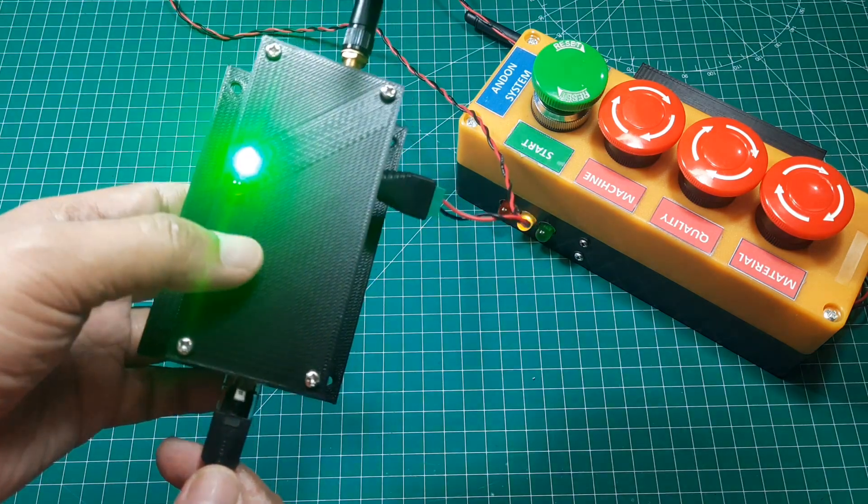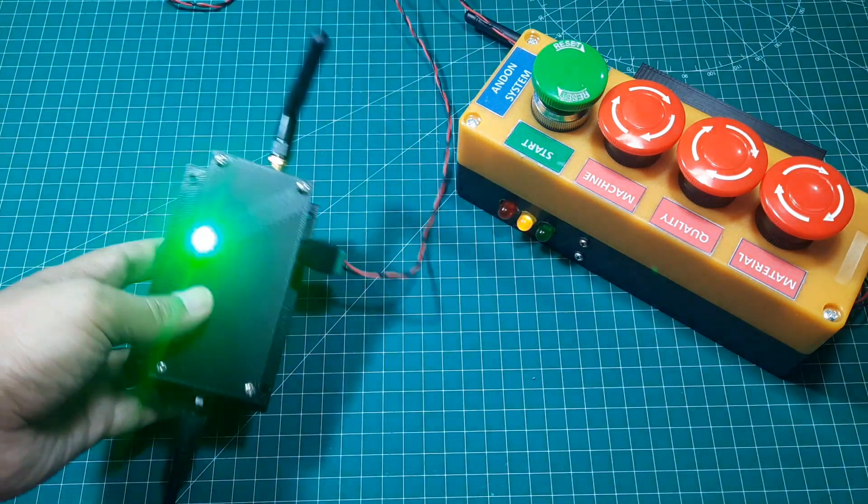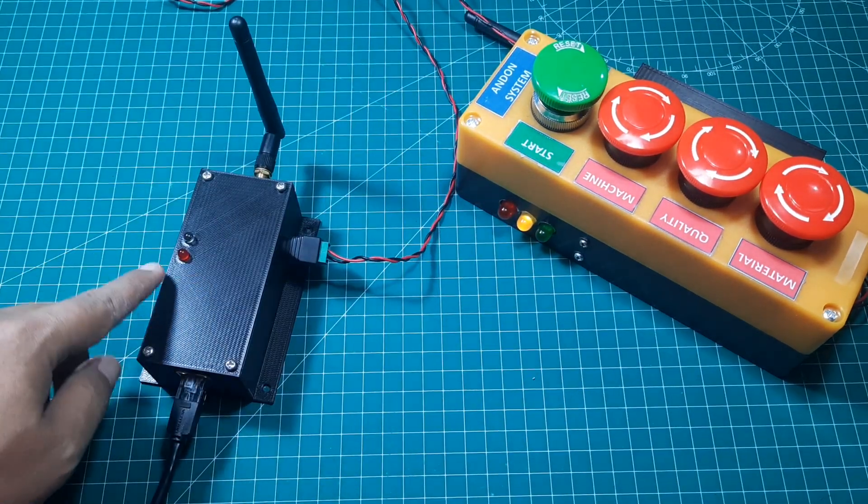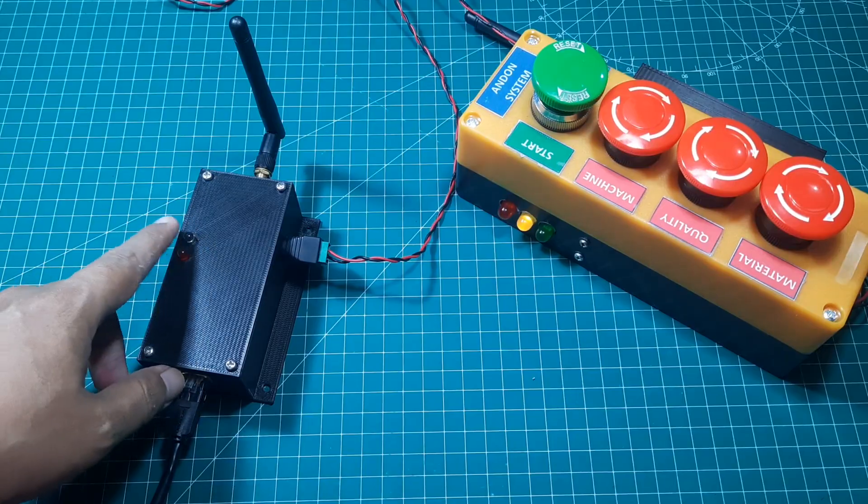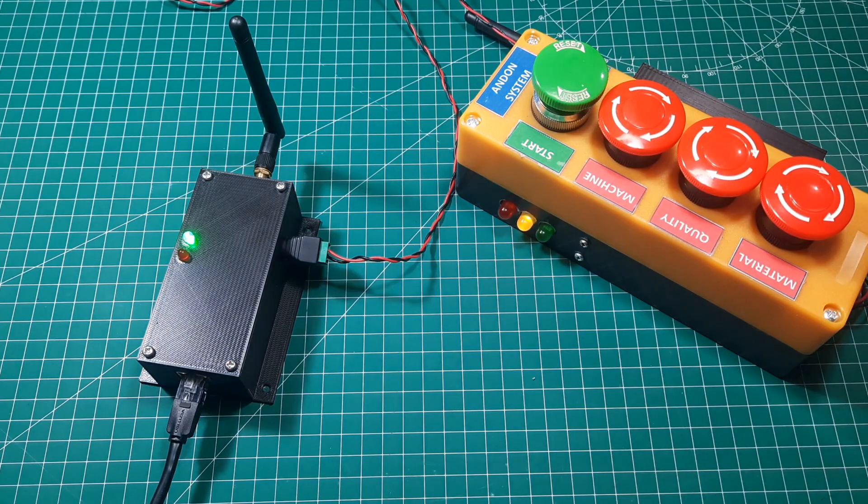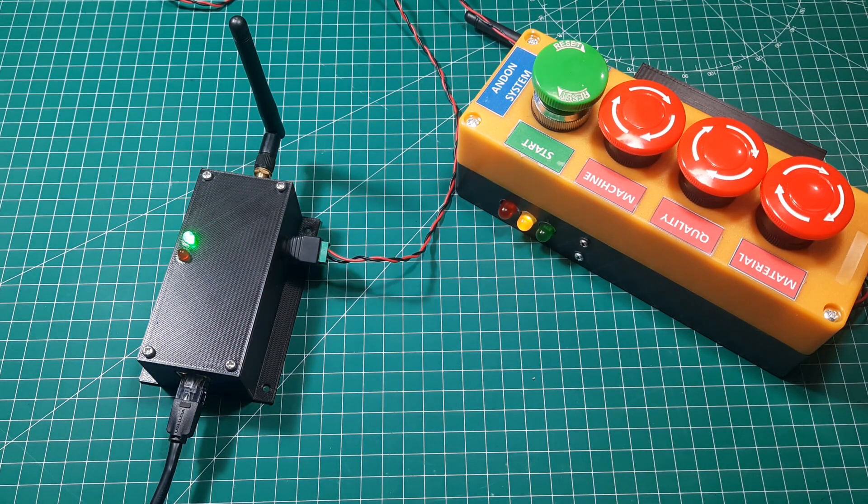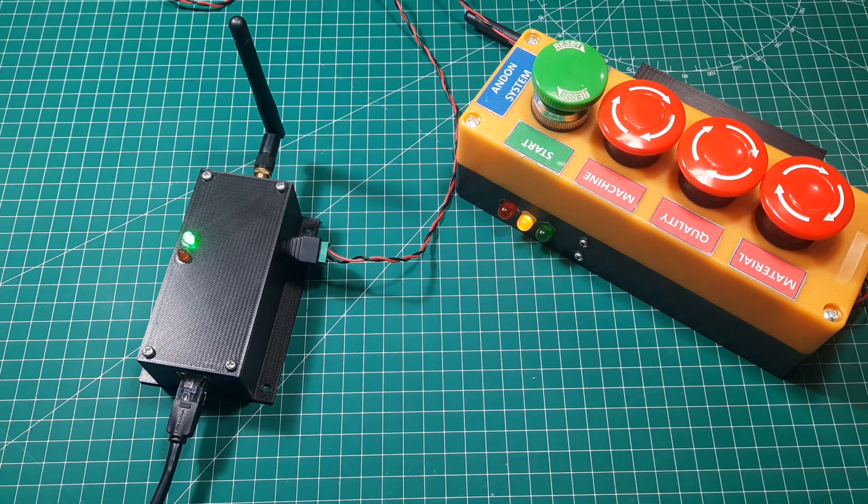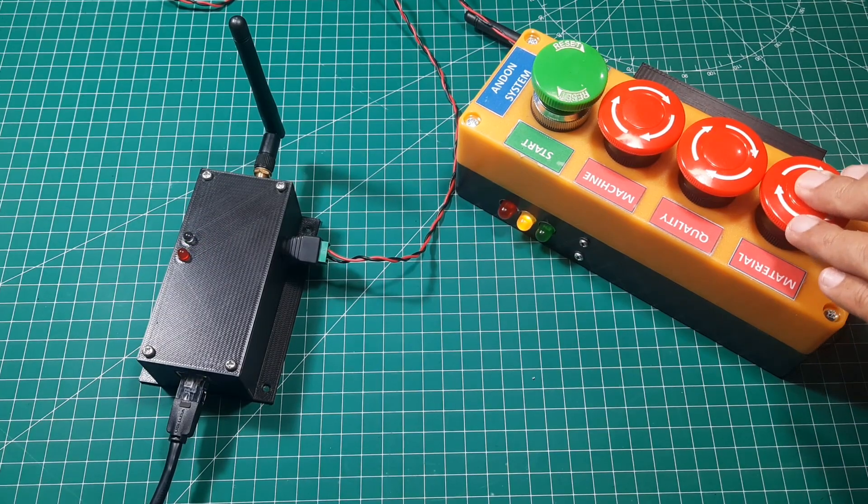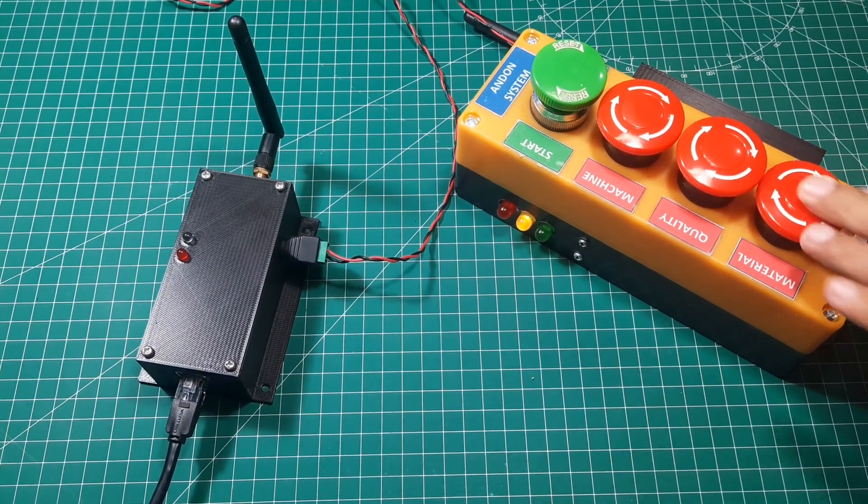The green light will blink on and off periodically, indicating that a LoRa message is being received. If the green light does not blink or change its status, it means there is a problem with the LoRa connection, and the receiver is not receiving messages.